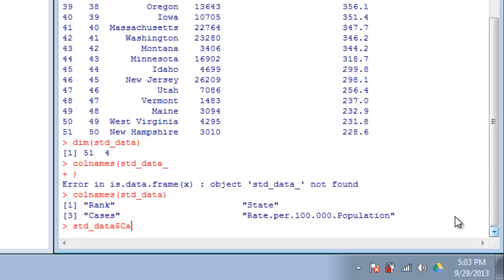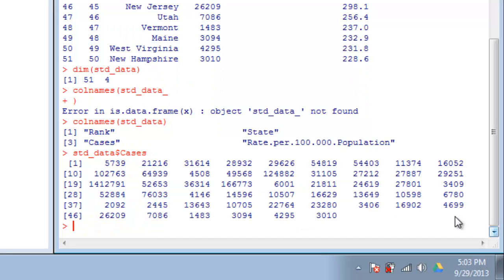I'll type 'ca' and hit tab—it'll autocomplete. So STD data dollar sign cases gives me 51 values in the order they appear in the table. That's relatively context-free information, not all that useful for just looking at, but if I want to run an operation or take an example, that is the way to do it.